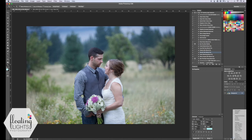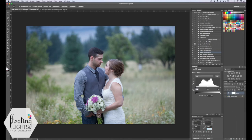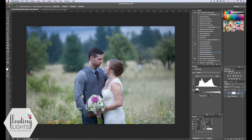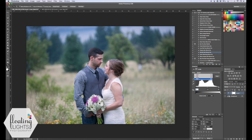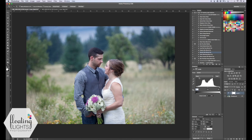So we're going to go down and select a new levels adjustment layer. We're going to change our channel to red and move our slider to where the color starts on the histogram. We'll do the same thing with the green and the blue slider and the blue channels as well.